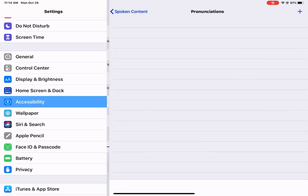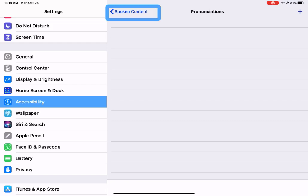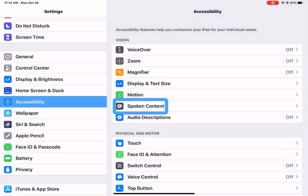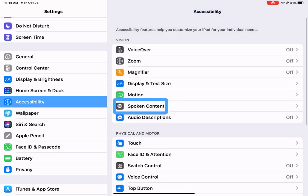And then the last one here, we have our pronunciations. There's a specific word, and it could even be the student's name that the computer doesn't understand or the iPad isn't understanding. You would add that and then teach the iPad how to pronounce that word. So that's your spoken content in the accessibility features.